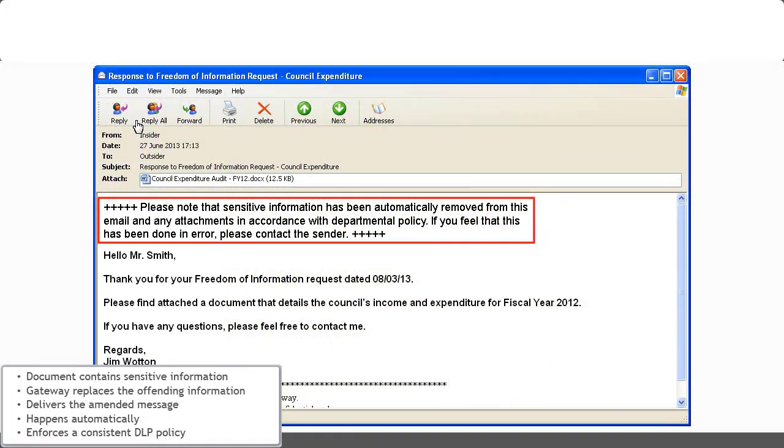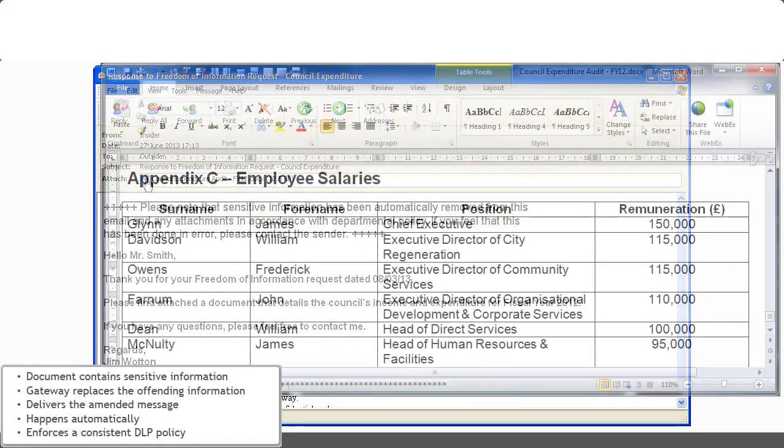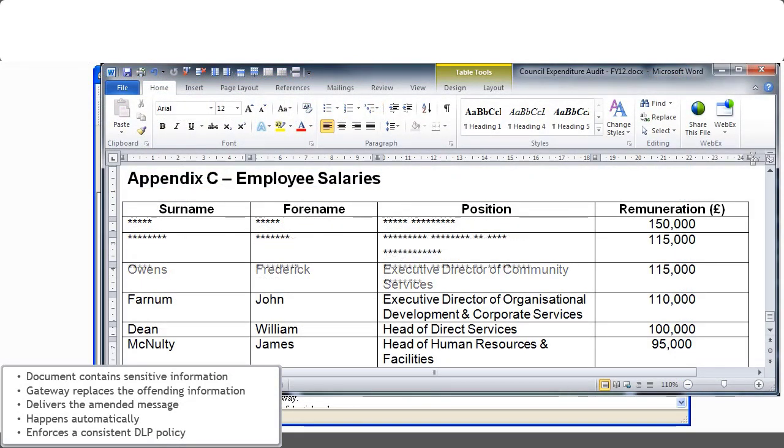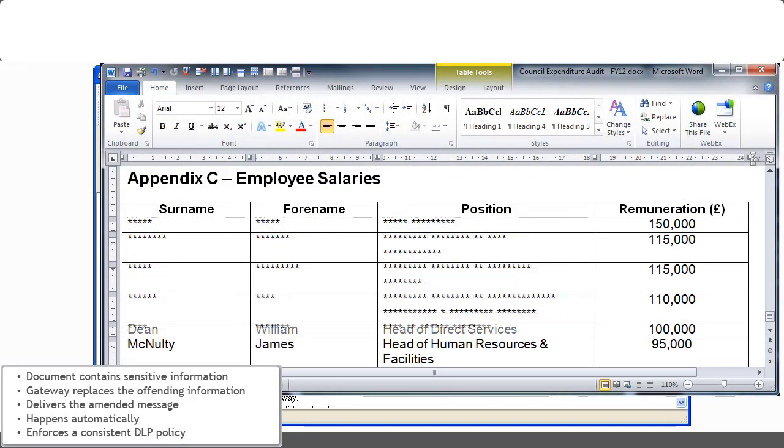Here you can see an alert to the user that sensitive data has been received. As well, only the sensitive information within the attachment has been redacted.